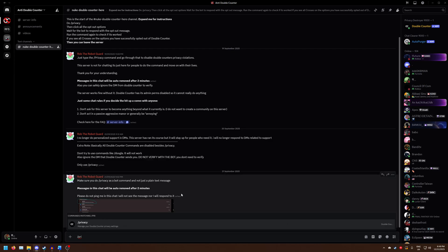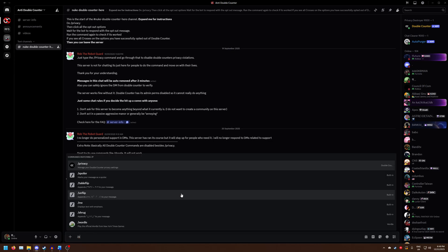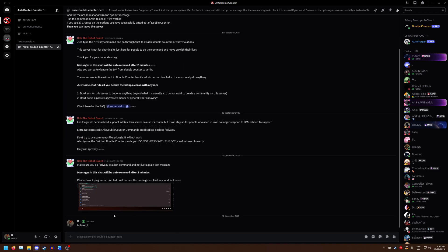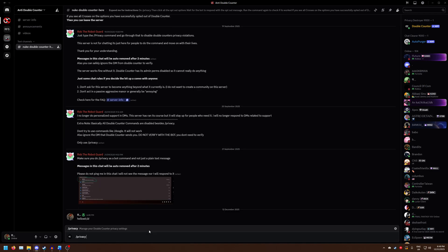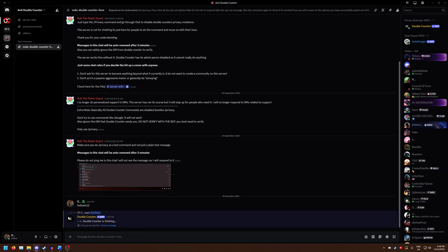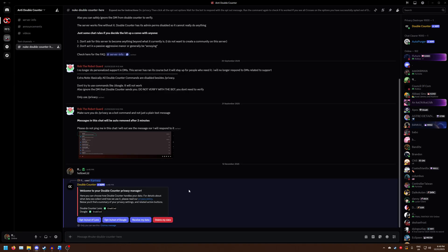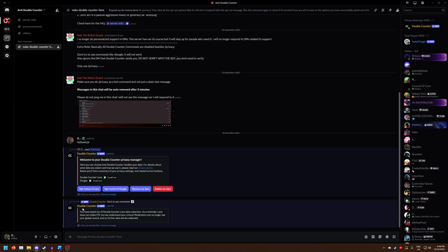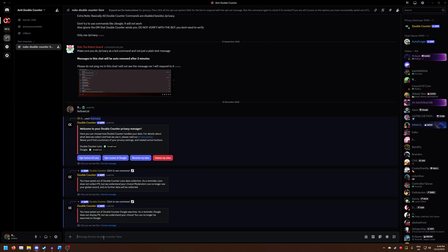You want it to pop up like this. You don't want to just write it like a text message — you want to do it like slash privacy, like this. Just wait for double counter to respond, and you'll have these options right here. Welcome to the double counter privacy manager. We have double counter Lens and Doogle. Currently they're enabled, which will be the case for most people. What we're going to want to do is press these two buttons: opt out of Lens, and then opt out of Doogle. Give each a moment, and now we've done that.